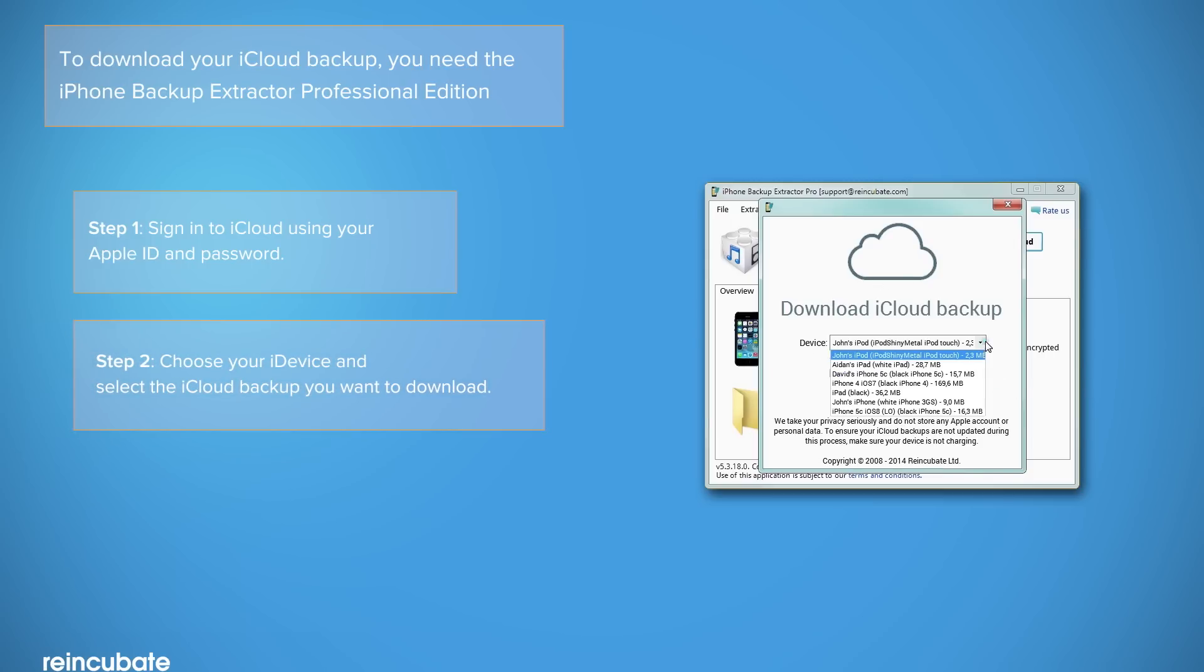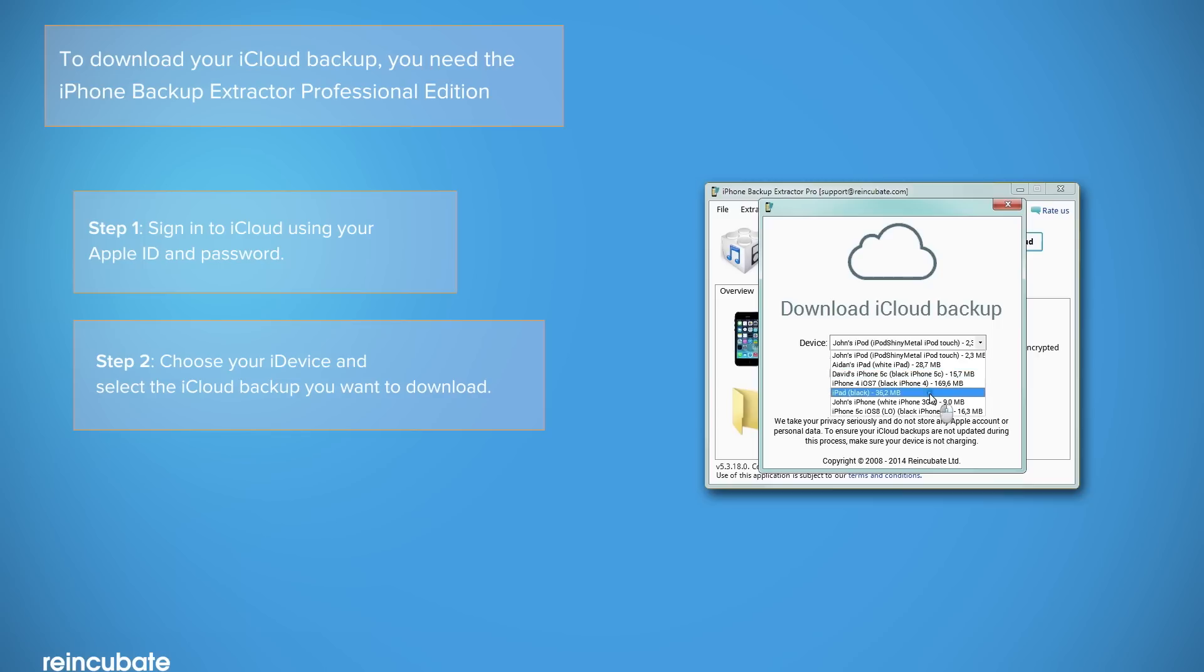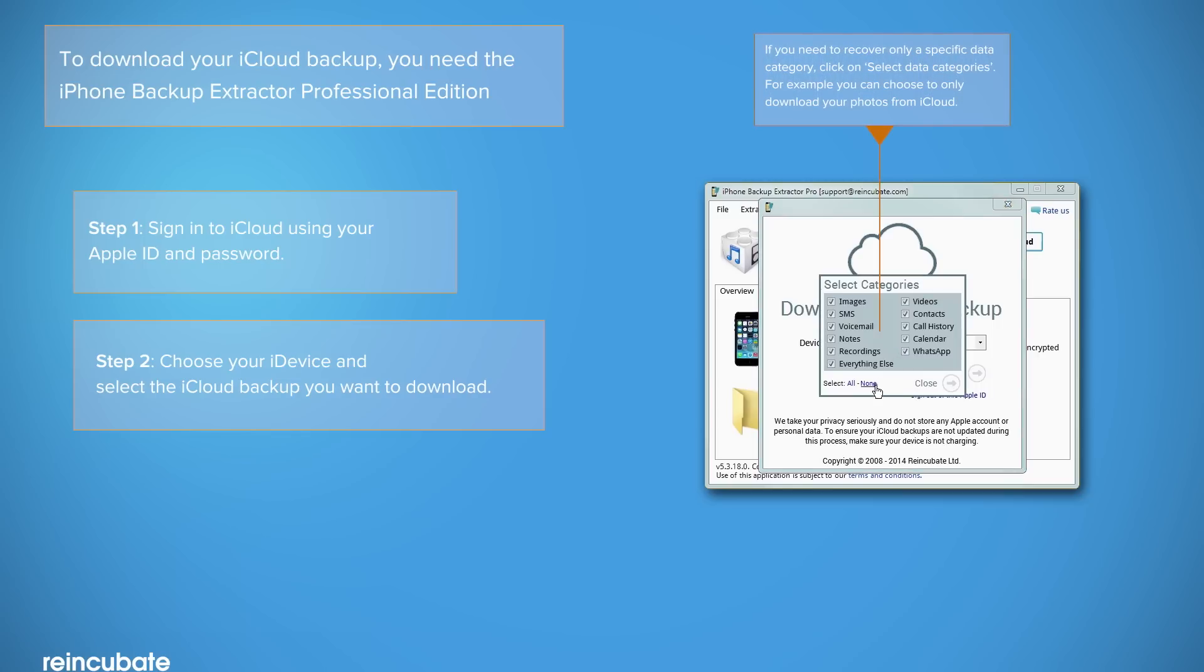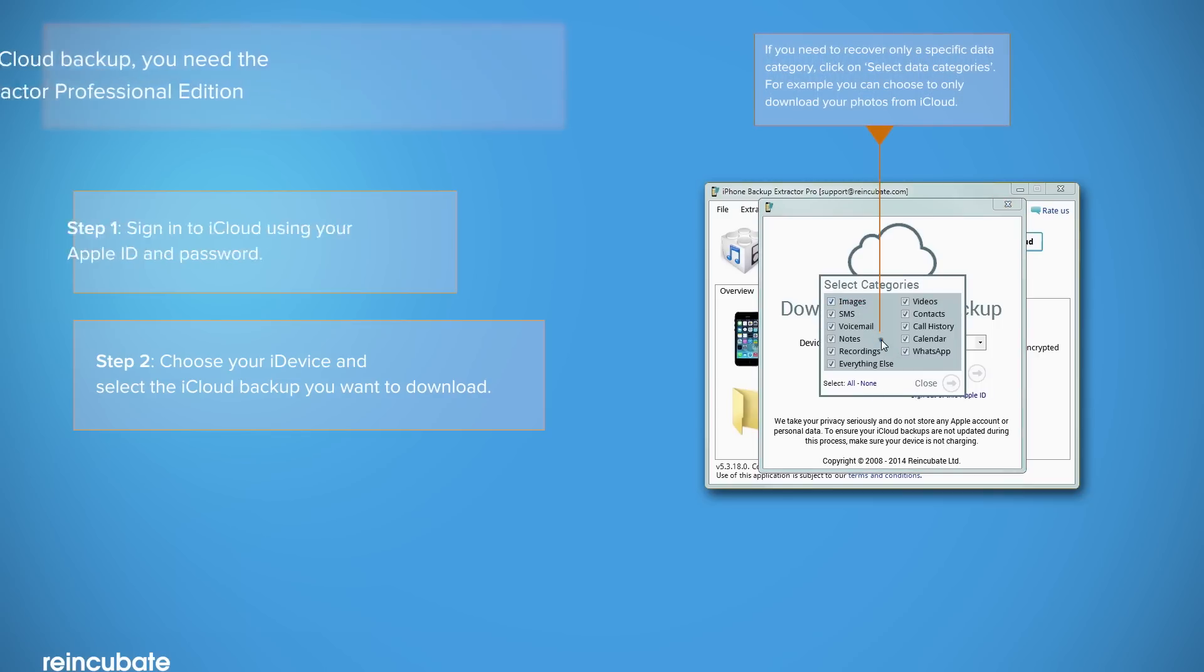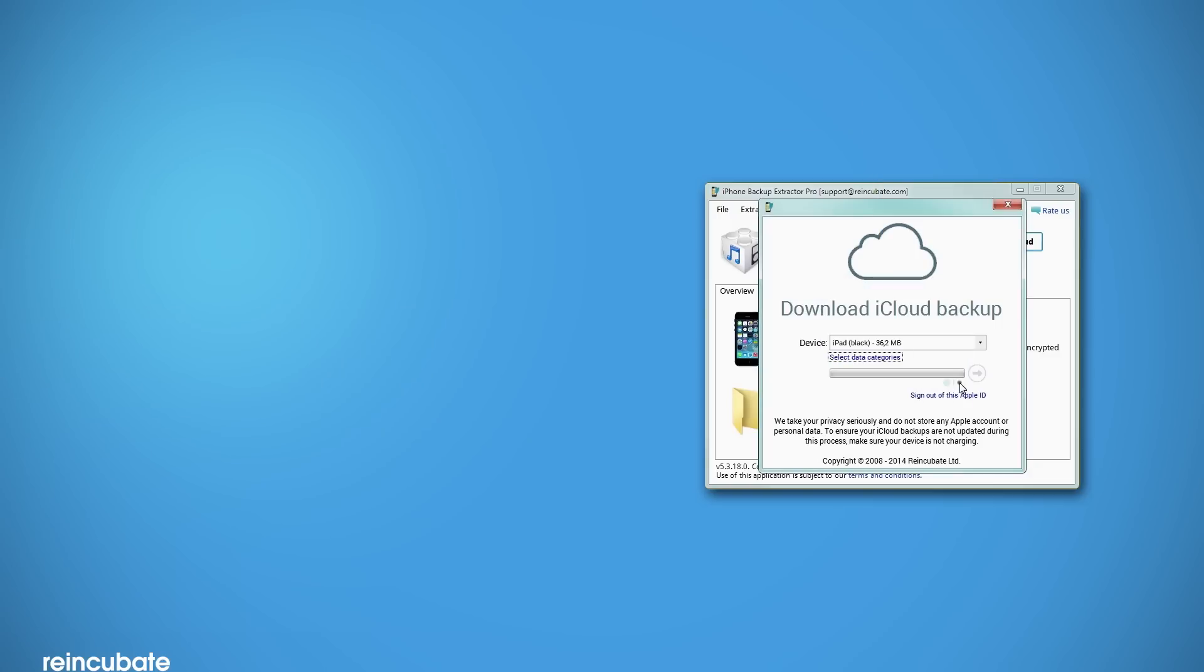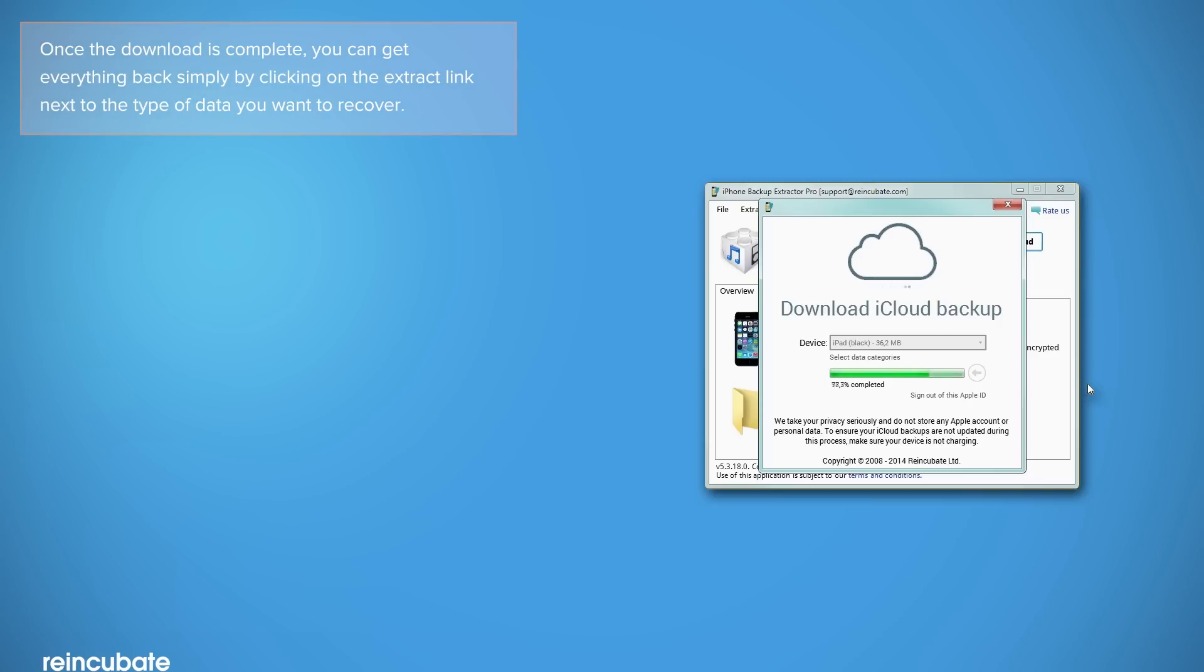From the drop-down menu, select your iDevice and iCloud backup you want to download. Select the data you want to recover and click on Download. If your backup is very large, it may take a while, so patience is your virtue.